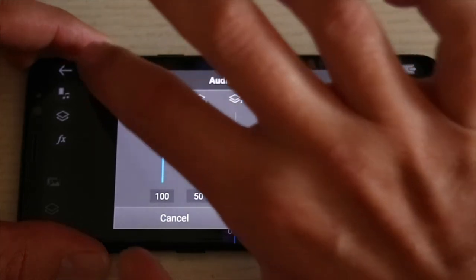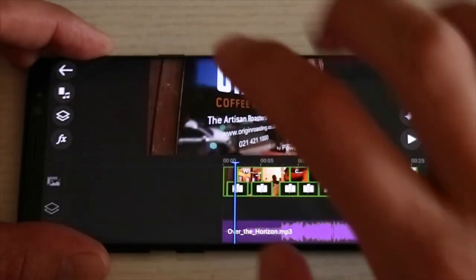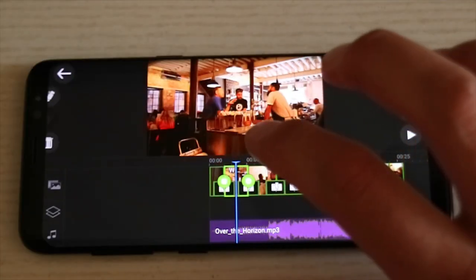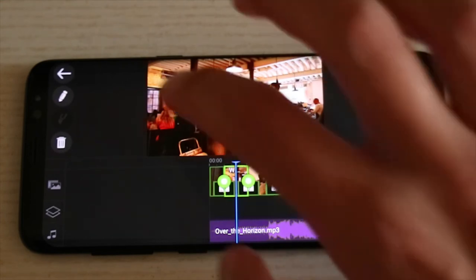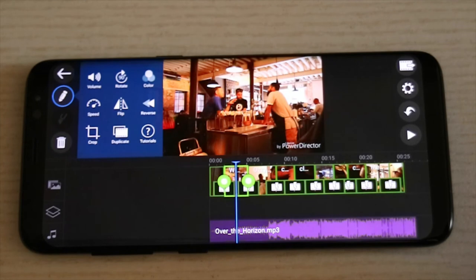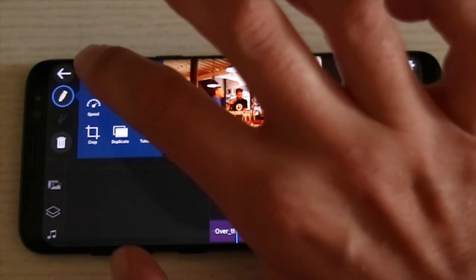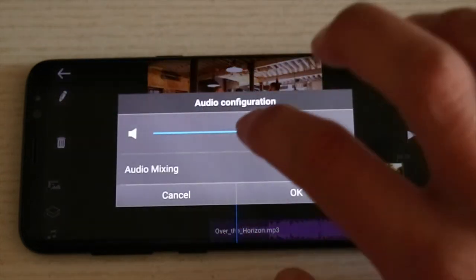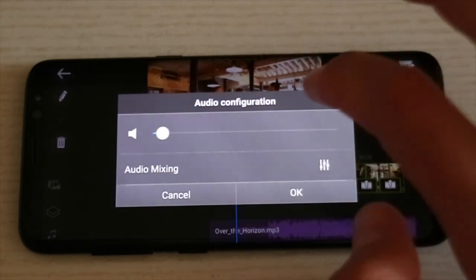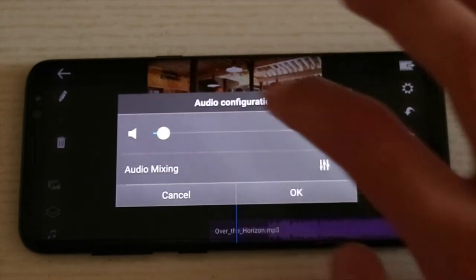Any clips that have undesirable audio on them you can select the clip and open the edit tab. This menu gives you a whole variety of options like duplicate, crop, reverse, flip, change the speed or add a color grade. We're going to focus on the first option which is the volume. And just bring that down to zero or to mute it.